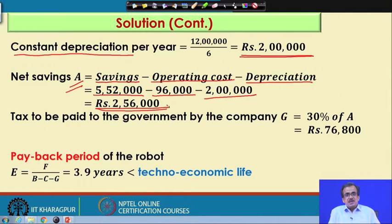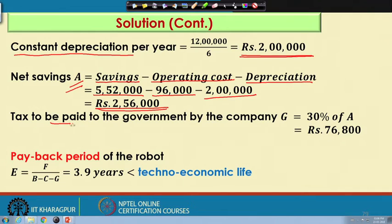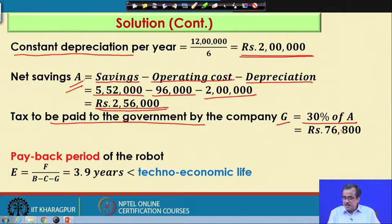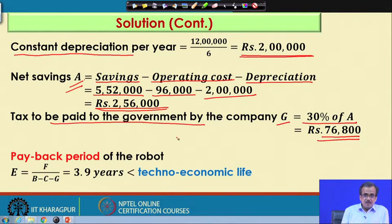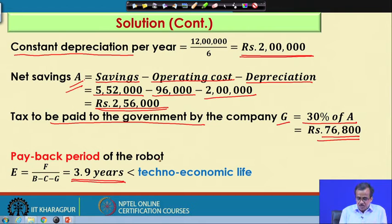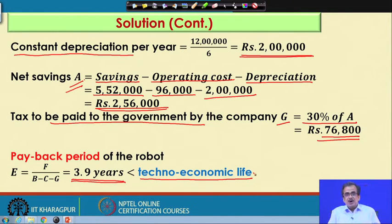Now, a certain percentage of the net saving will be paid as tax, and here the tax rate is 30 percent. So, the tax to be paid to the government is denoted by G. The payback period is F divided by (B minus C minus G). We know the numerical values of all B, C, G, and F, and if we just insert here and calculate, we will be getting 3.9 years, which is found to be less than the techno-economic life, that is 6 years.